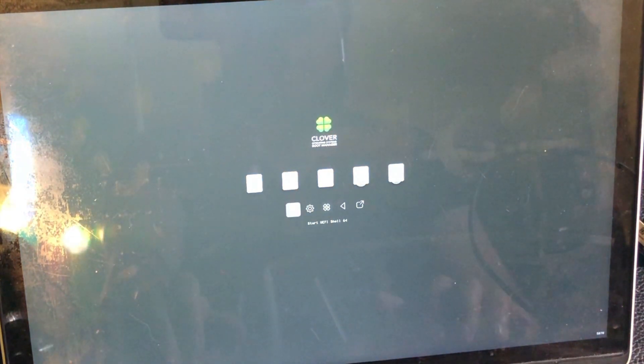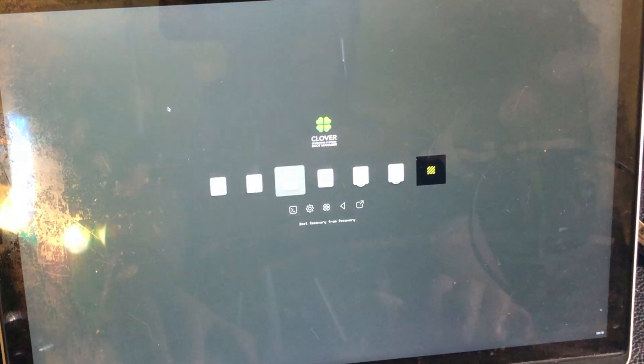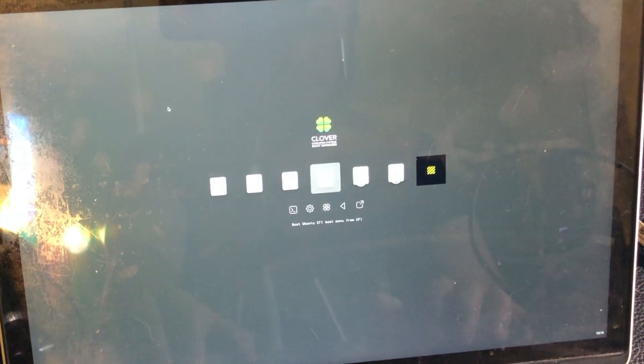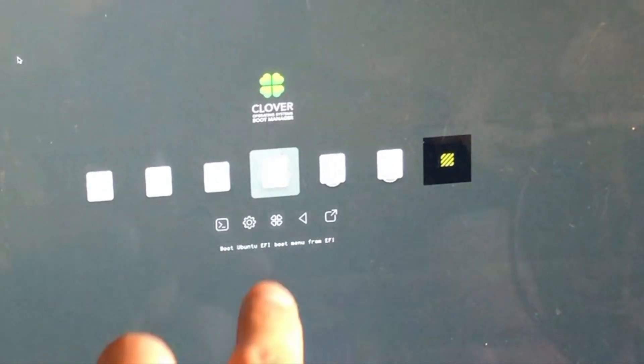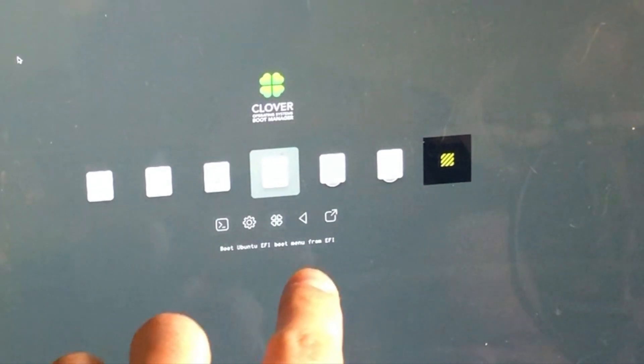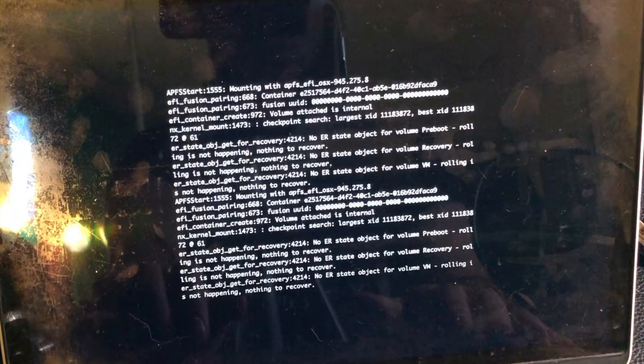Alright, so there should be a button to refresh it. Yeah, alright, so it refreshed and I'm gonna select boot Ubuntu EFI boot menu from EFI. So I'm gonna press this one. Alright, so it starts Linux. It starts to load Linux. I have Ubuntu installed right here.